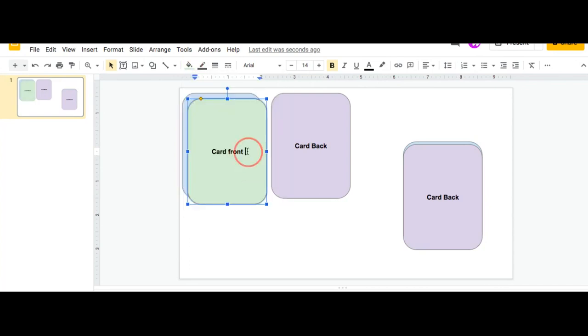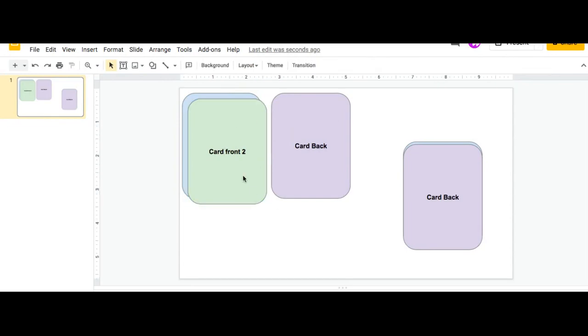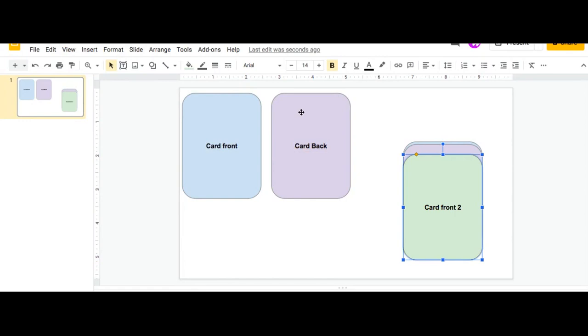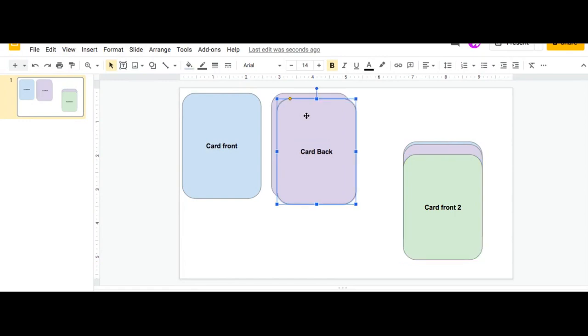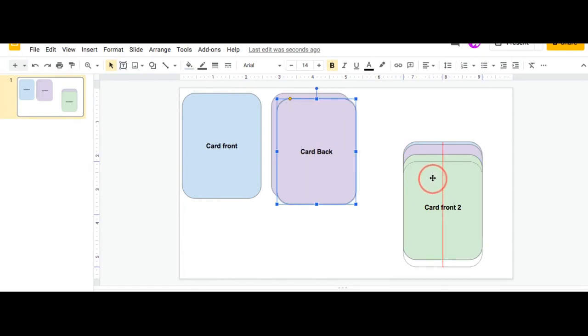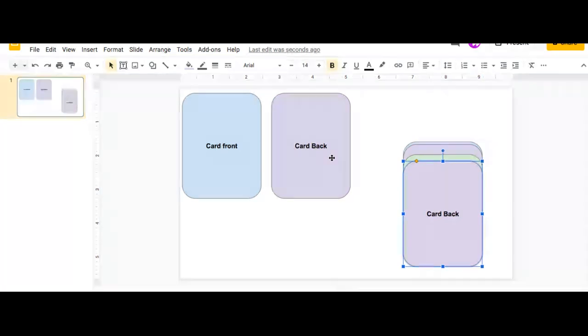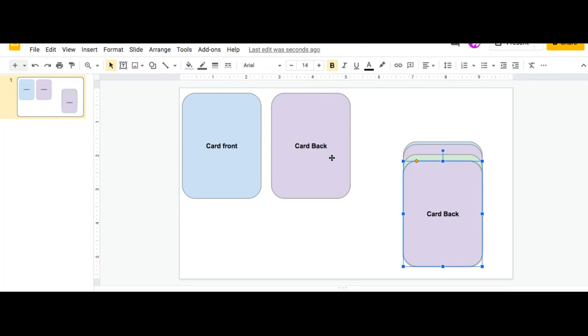Okay, and then I'll say card front two or whatever it is you decide to make that card. Once again, I'm just going to take it and move it and then I'm going to duplicate this card. And the reason why I'm duplicating them one at a time and not duplicating them all at once is because of the order feature. So basically,